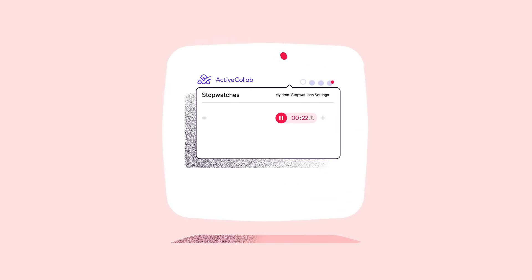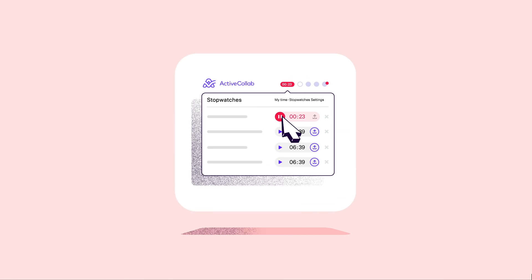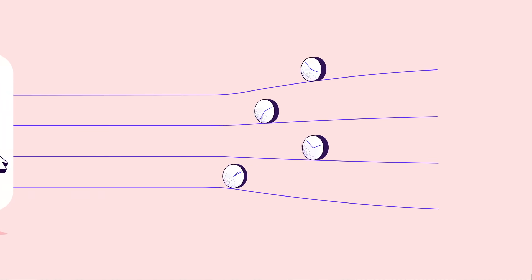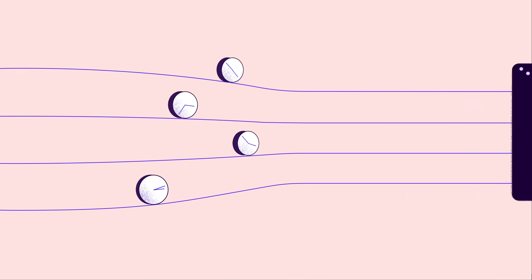ActiveCollab Stopwatch lets your team track minutes and hours on tasks, telling you exactly where the time was invested.